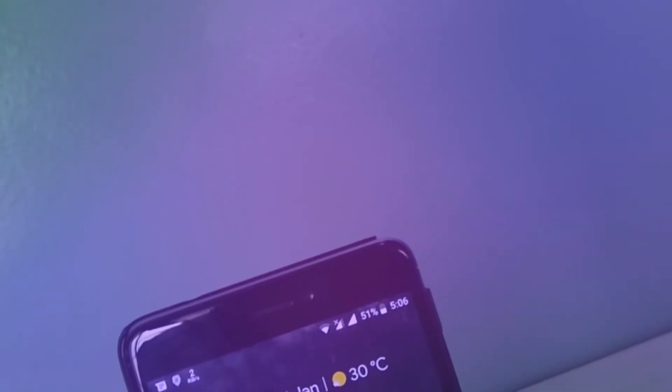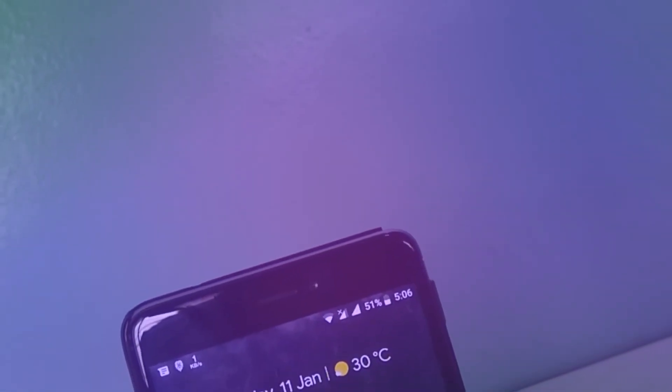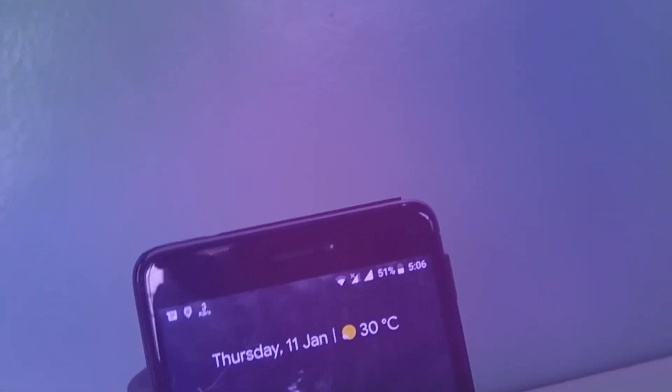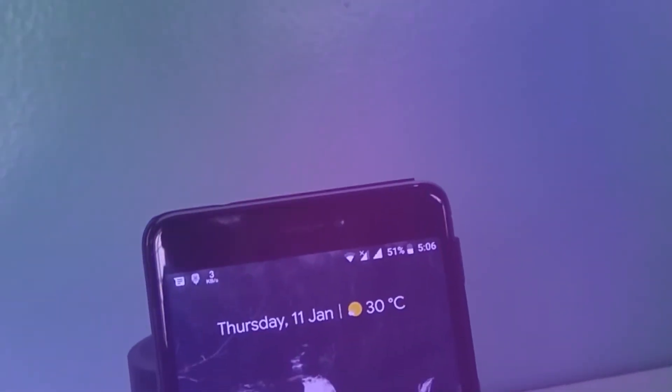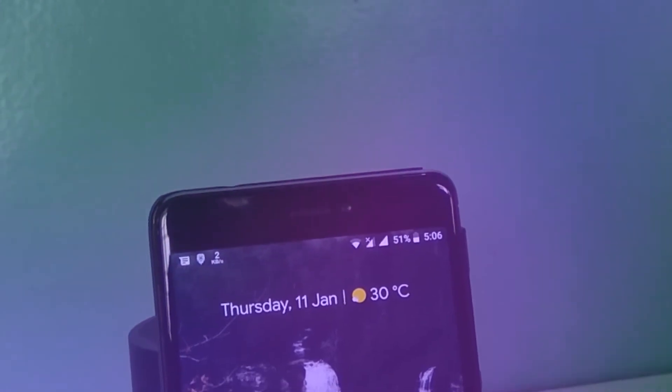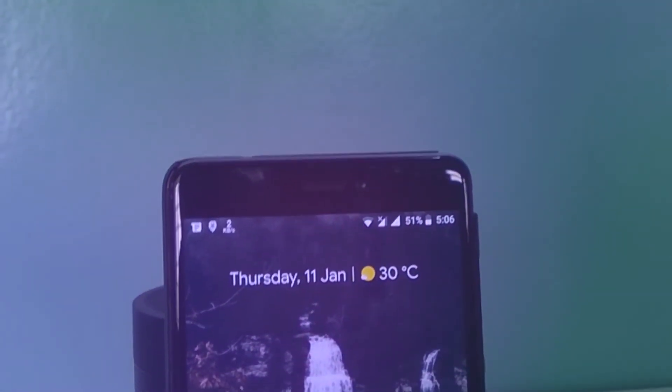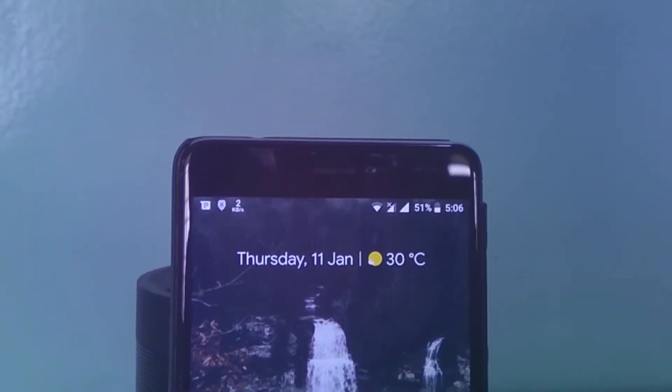Well, these are my views on the Pixel Experience ROM. If you guys want to flash this ROM, I would give a green signal as this ROM is rock stable and definitely good for using as a daily driver.